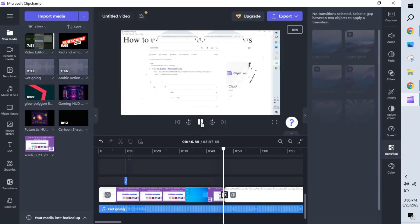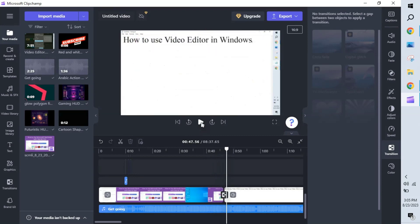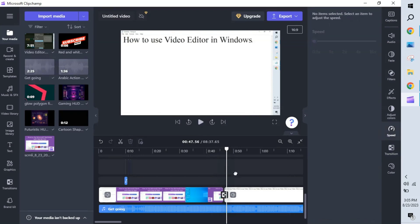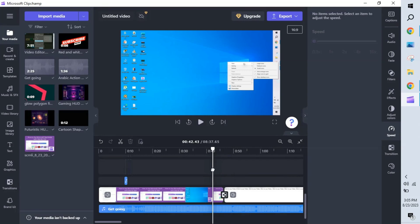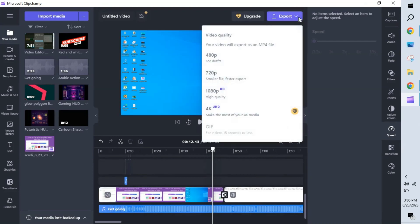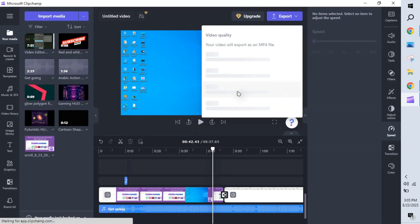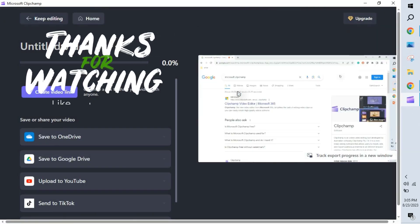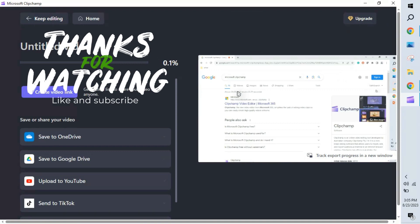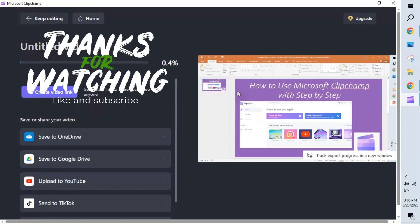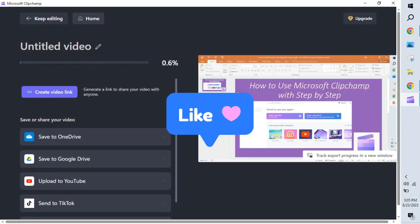We can also adjust the speed of the video — playing it at a slower speed is also possible. Finally, once you've created the video, click Export, select your desired quality, and the video will be rendered and saved. Thank you for watching. If you have any doubts, please write them in the comments box and please like the video.